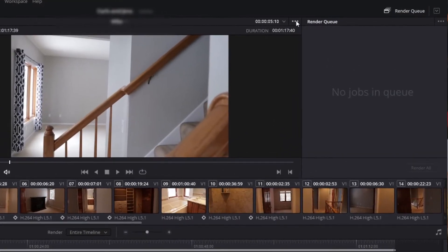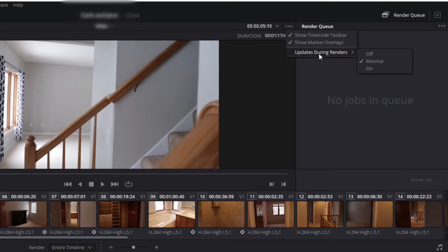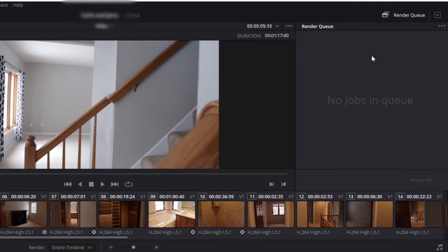Another thing within the Deliver tab, kind of piggybacking off of number three: if you go to the top, there are three dots you're looking for. There could be updates happening while you're rendering, so in order to free up space in the software, you can click that off, and that might be another solution within the Deliver tab as well.